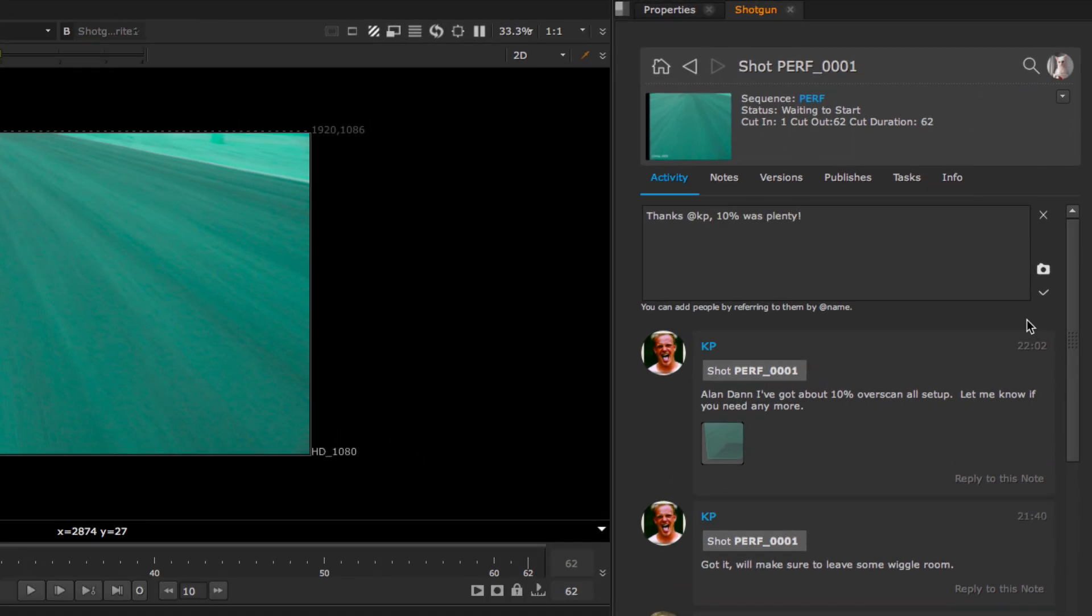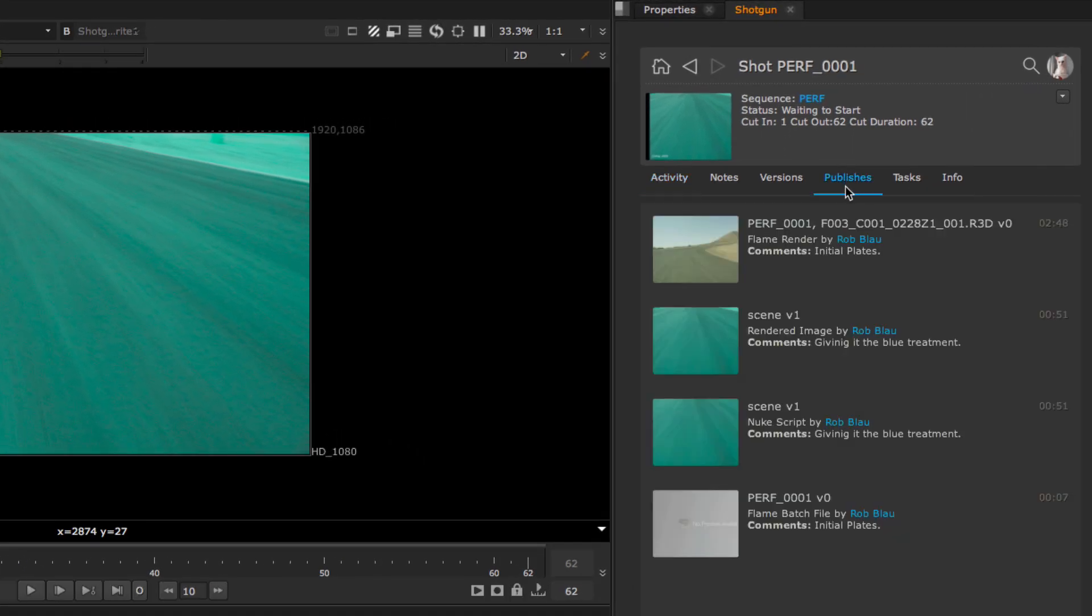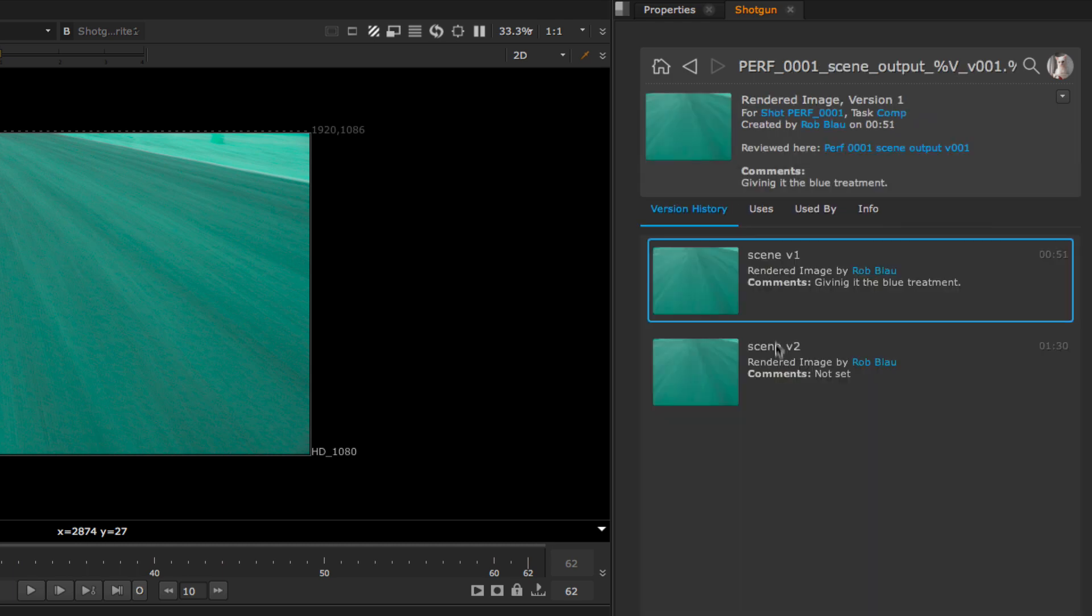You can see the publishes relevant to you and even dig into the history of a publish, what upstream files it uses, and what downstream files use it.